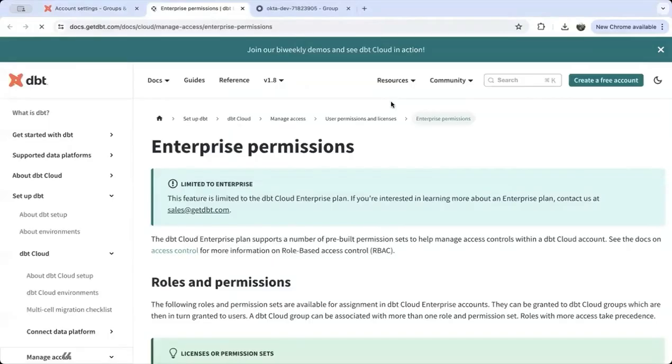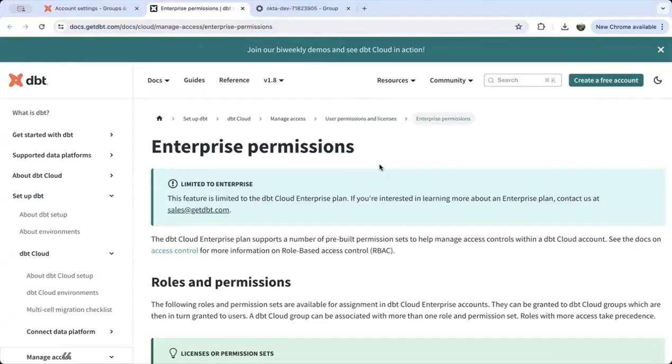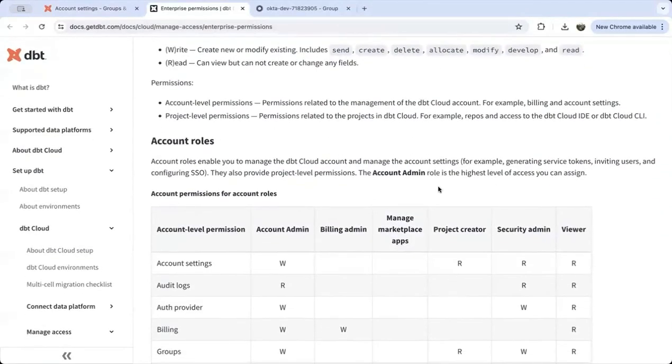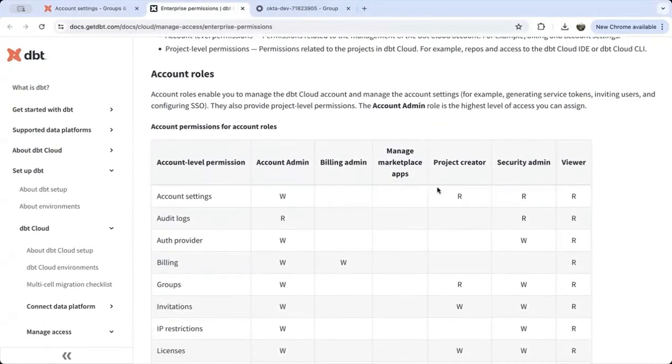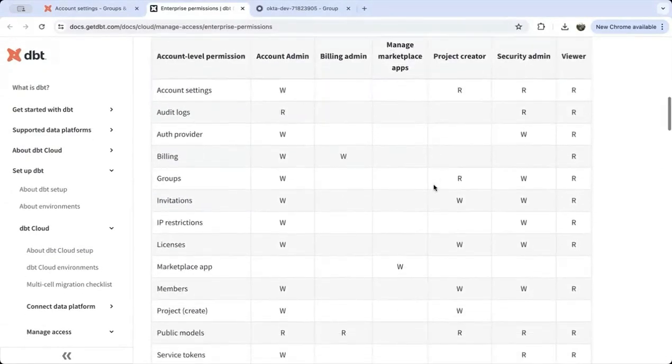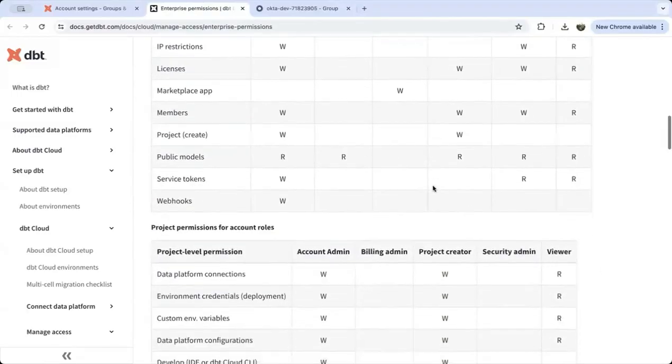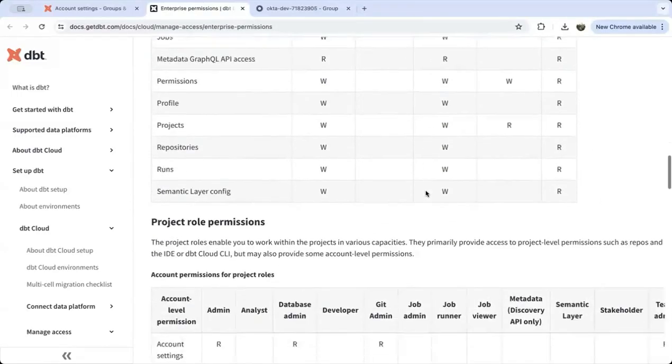For reference, in this demo I'm showing an account admin group, but you can see a full list of roles and permissions on the dbt docs website. You can also see the account level permission sets and decide which ones make sense for your group and mapping.